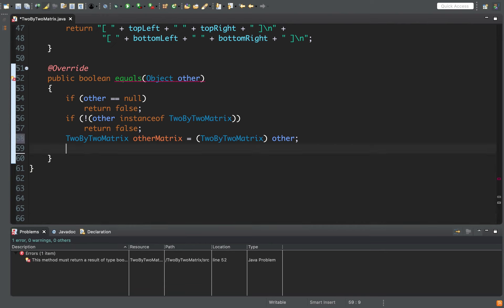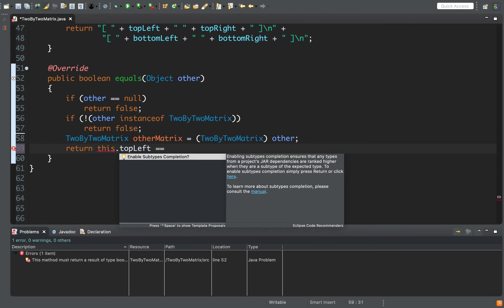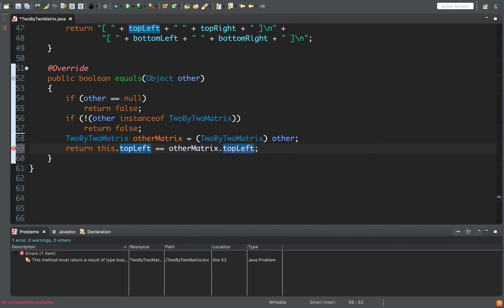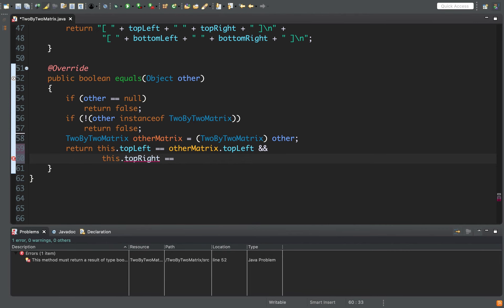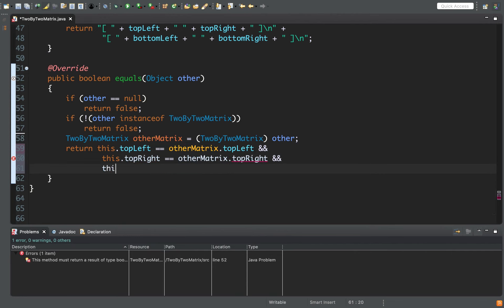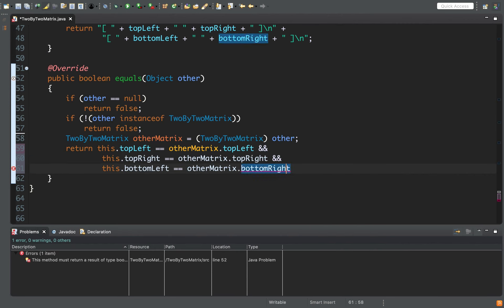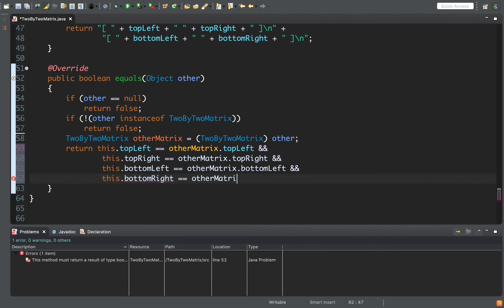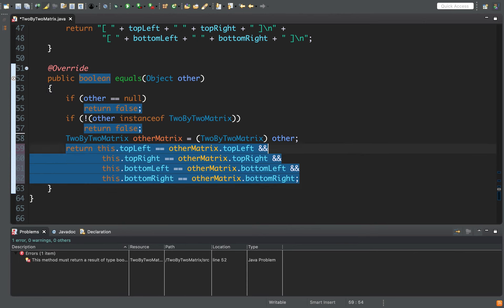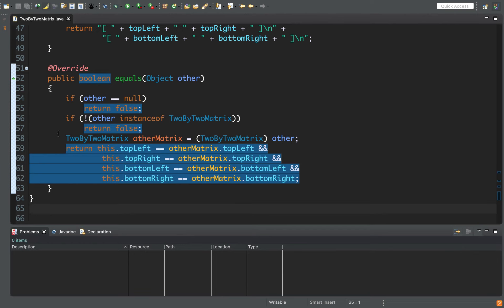Then we simply compare the fields: return this.topLeft == otherMatrix.topLeft && this.topRight == otherMatrix.topRight && this.bottomLeft == otherMatrix.bottomLeft && this.bottomRight == otherMatrix.bottomRight. If all four fields are true it returns true; if any is false it returns false. That's our equals method.